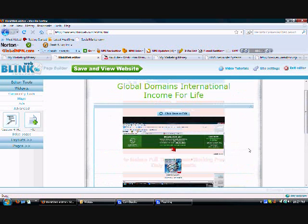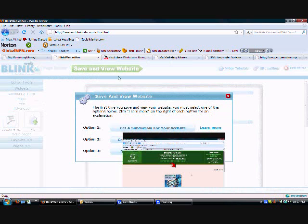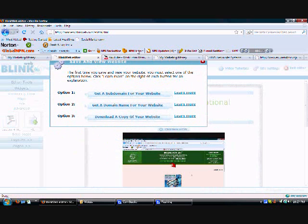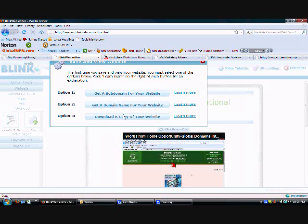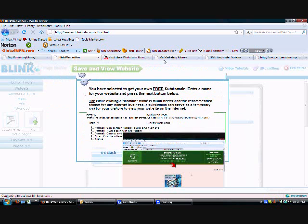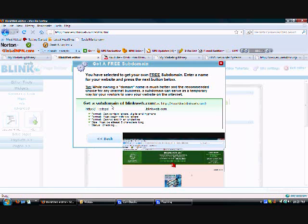When you want to publish it, you can save and view the website. You have the option of getting a subdomain for your website, a domain name for your website, or what I do is I get a subdomain. So I call it Ted's GDI at Blinkweb.com.